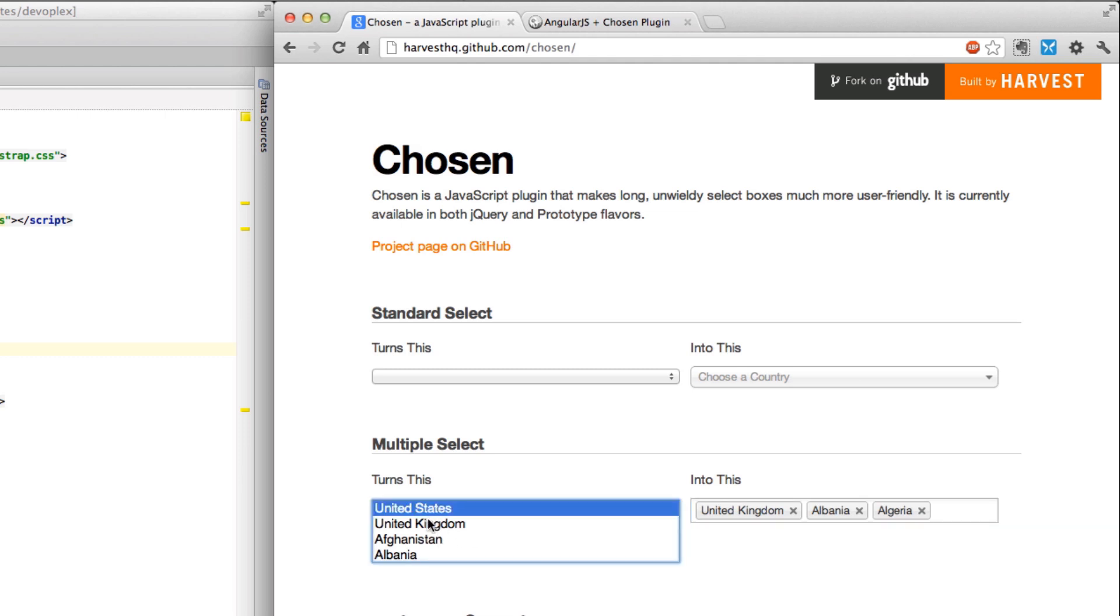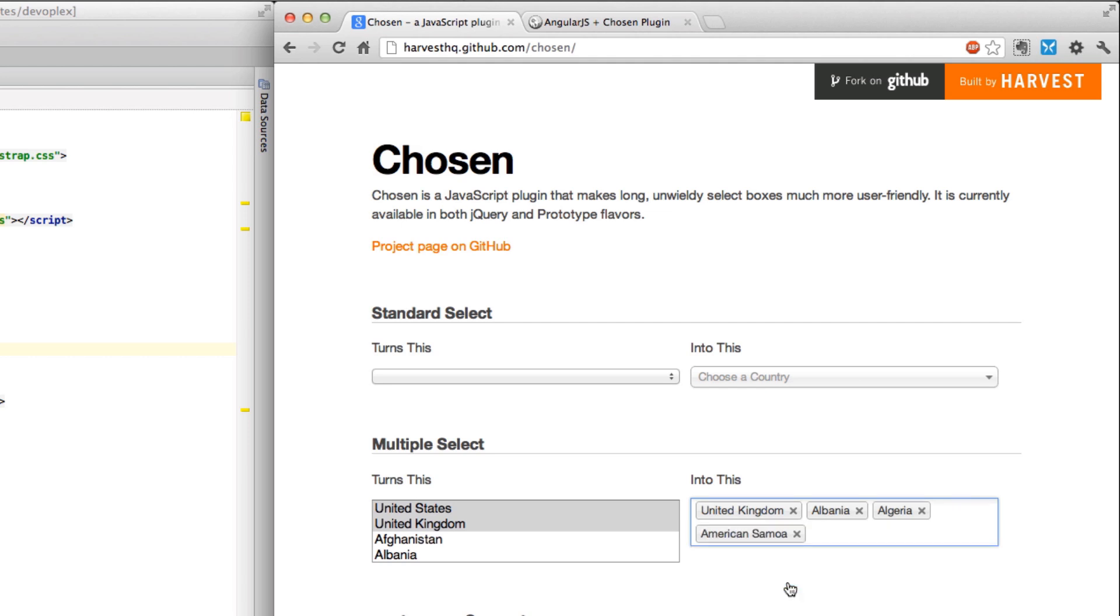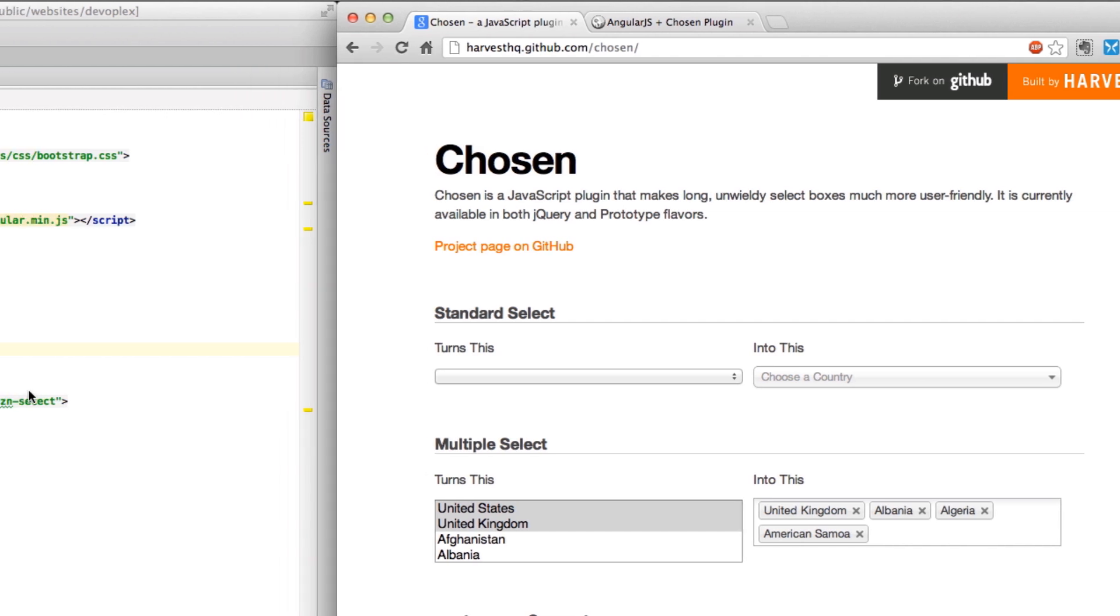So what it's doing is it's taking your standard multi-select and through magic it is turning it into this, which is exactly what I needed at the time. I really dig this plugin.